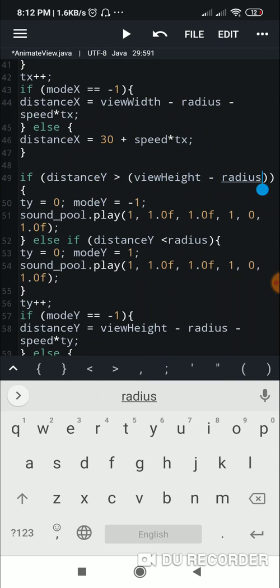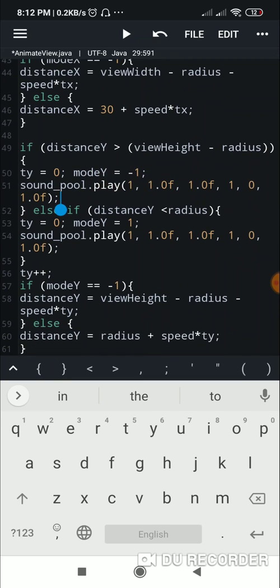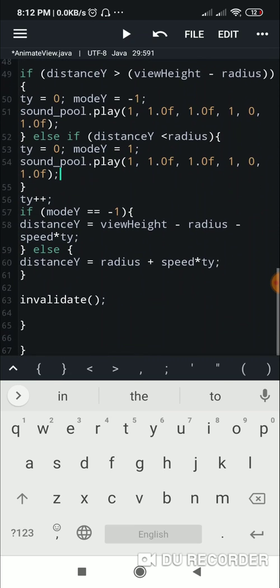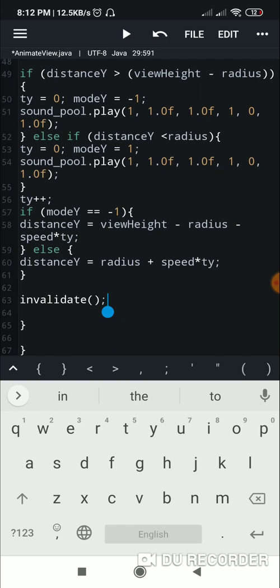Similarly for the Y axis: if distanceY is greater than viewHeight minus radius, it has hit the bottom — I set tY to 0, modeY to -1, and play the sound. Else if distanceY is less than radius, it has hit the top — I set tY to 0, modeY to 1, and play the sound. Then tY++ is incremented. If modeY equals -1, distanceY equals viewHeight minus radius minus speed times tY; else distanceY equals radius plus speed times tY.